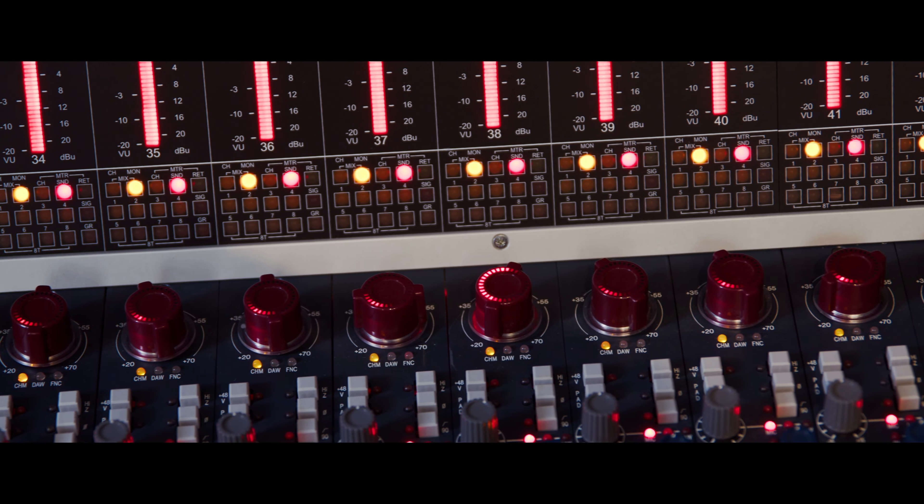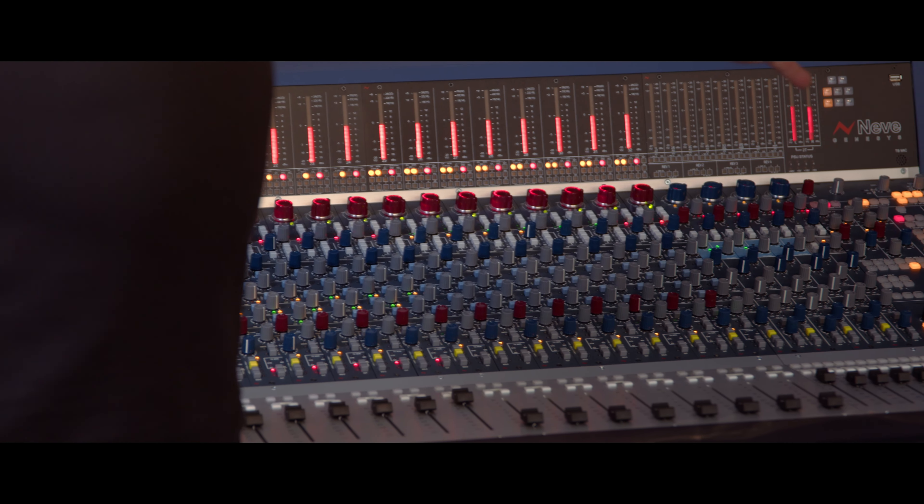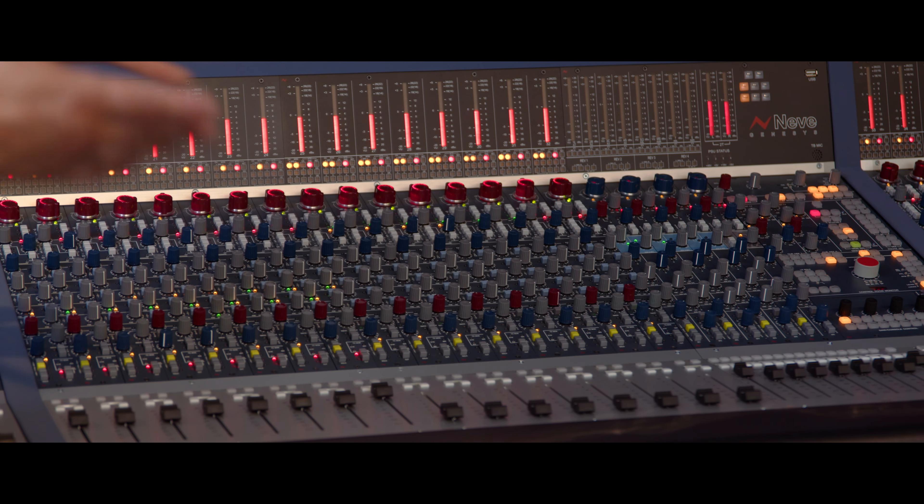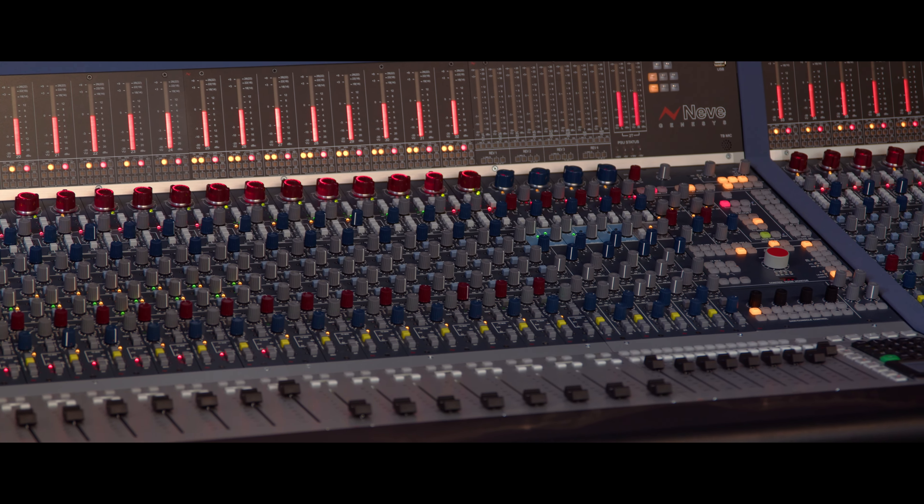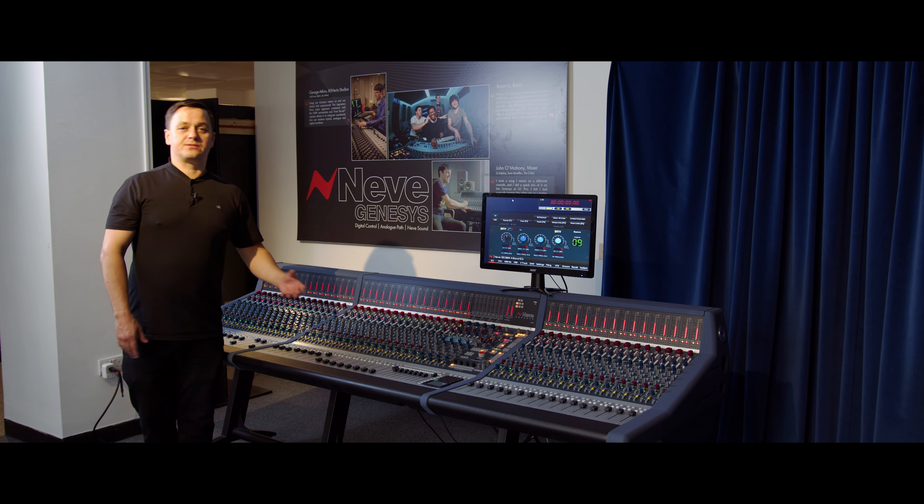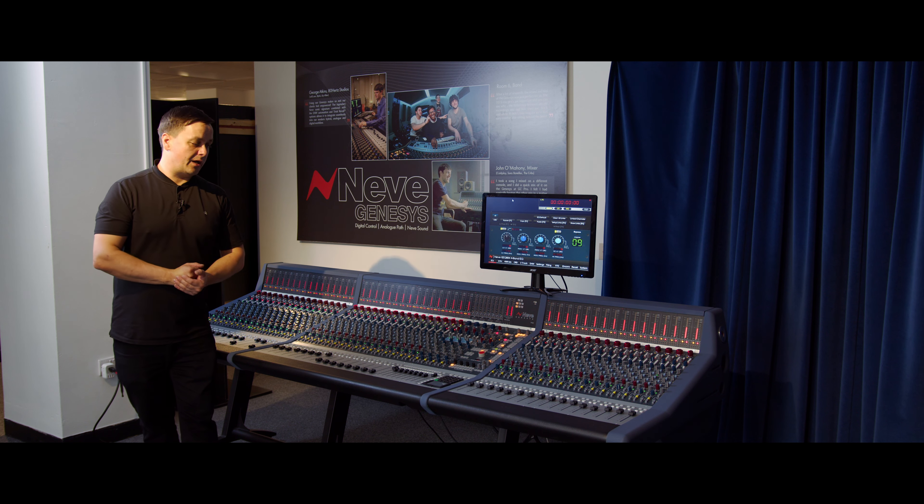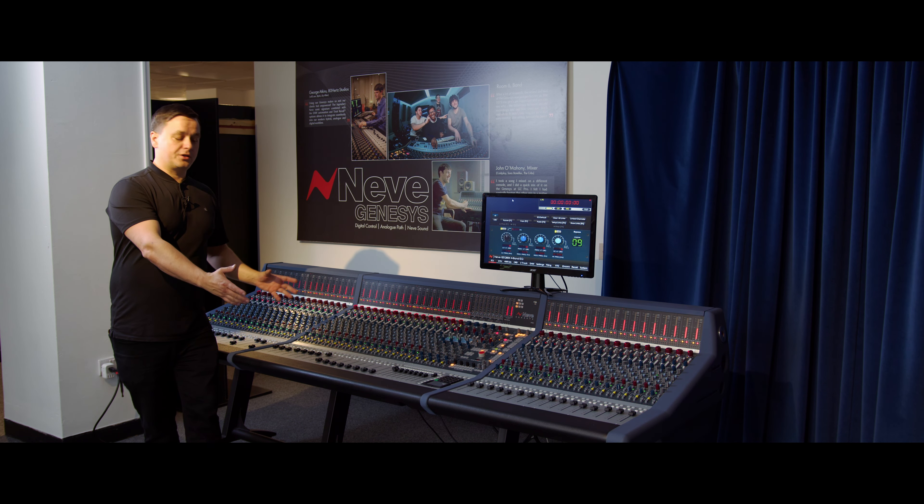Being an analog console, it is a full DAW controller. You can connect this up to multiple DAWs—could be Pro Tools, Logic, Cubase, any of the DAWs that you're working with nowadays—and have full fader control, transport control over all of your sessions.